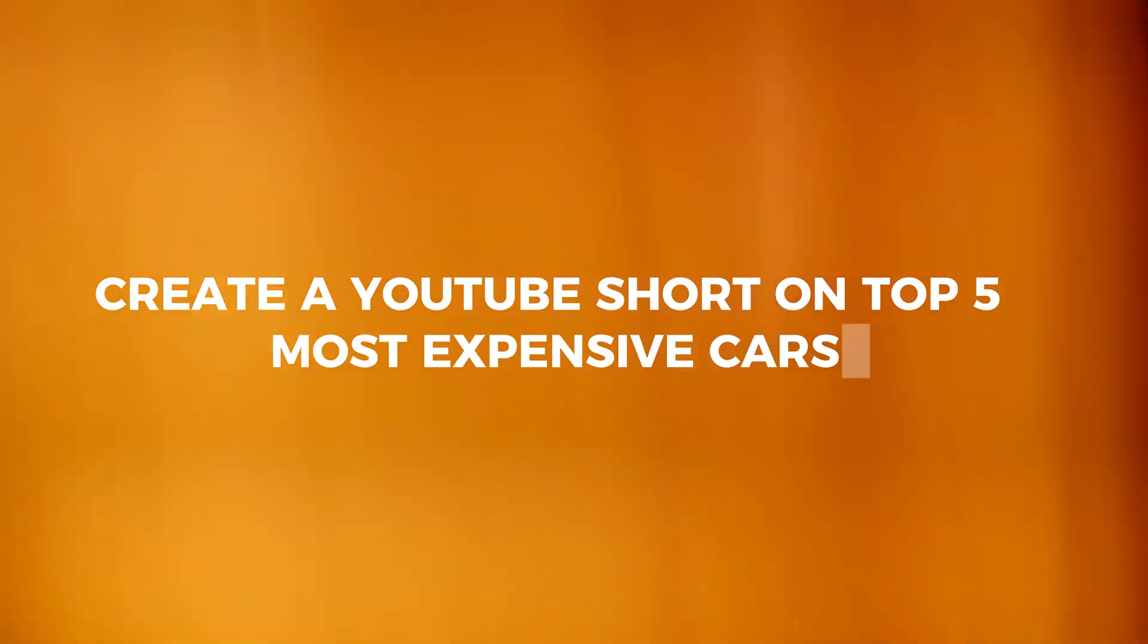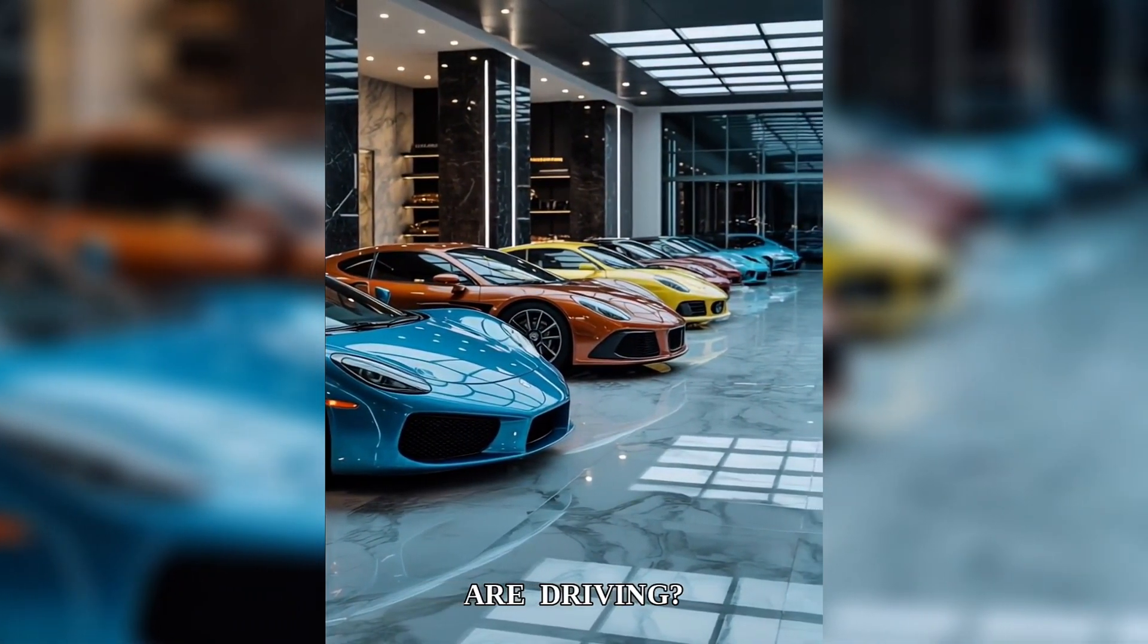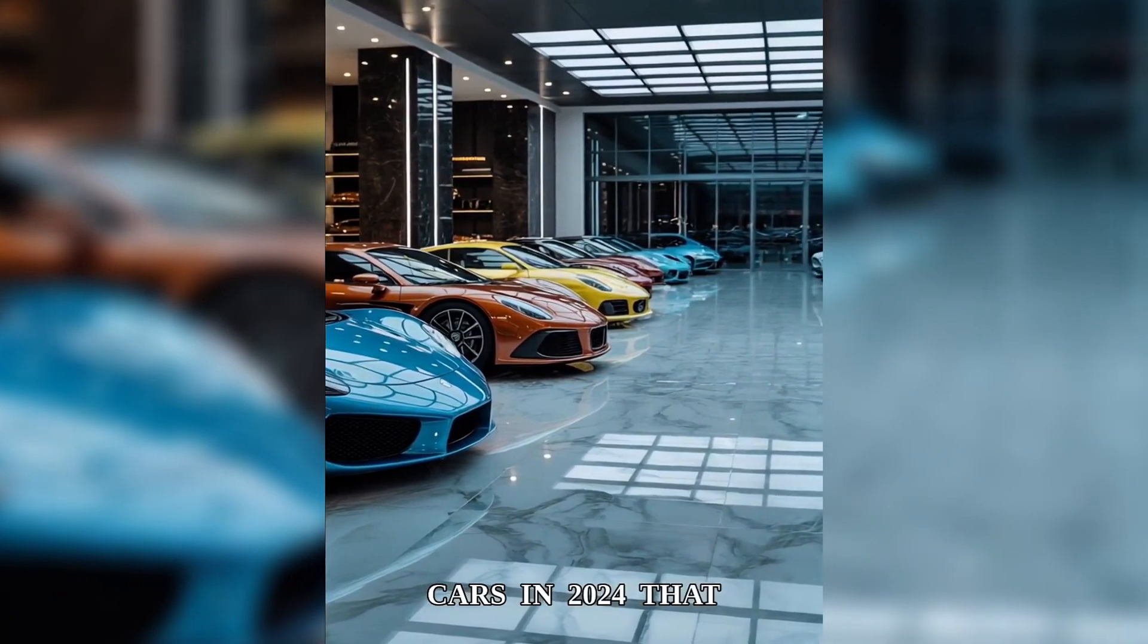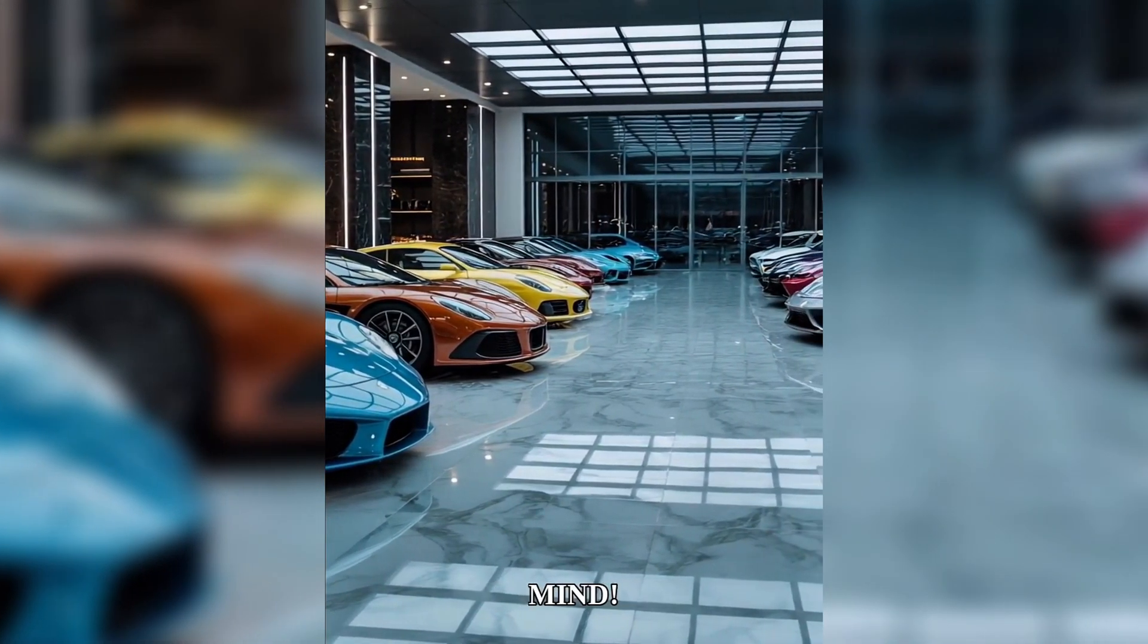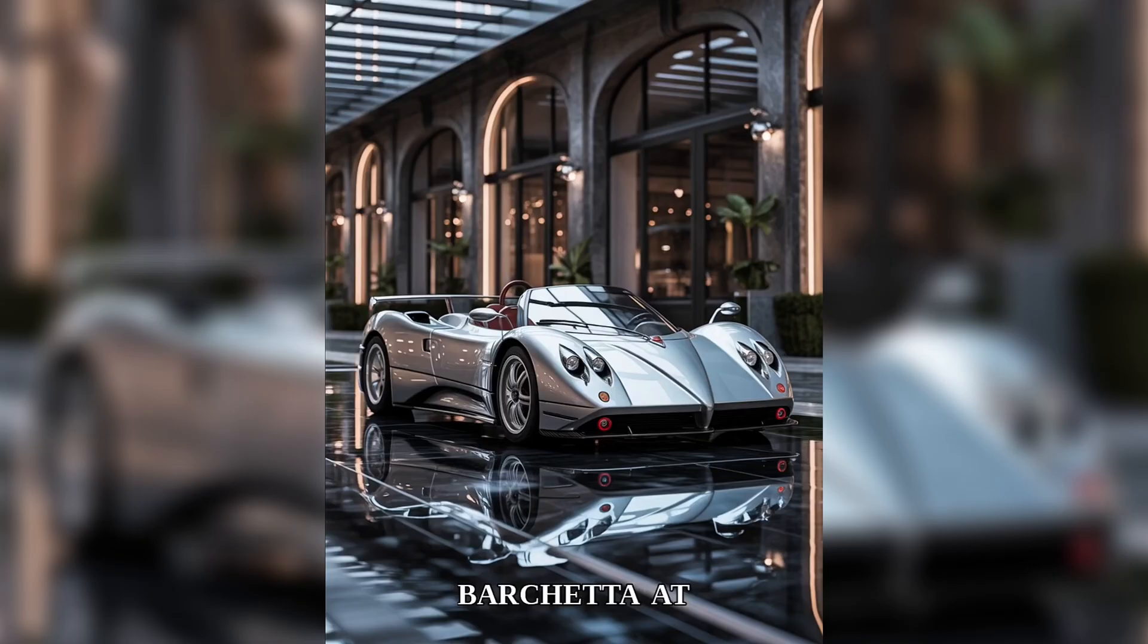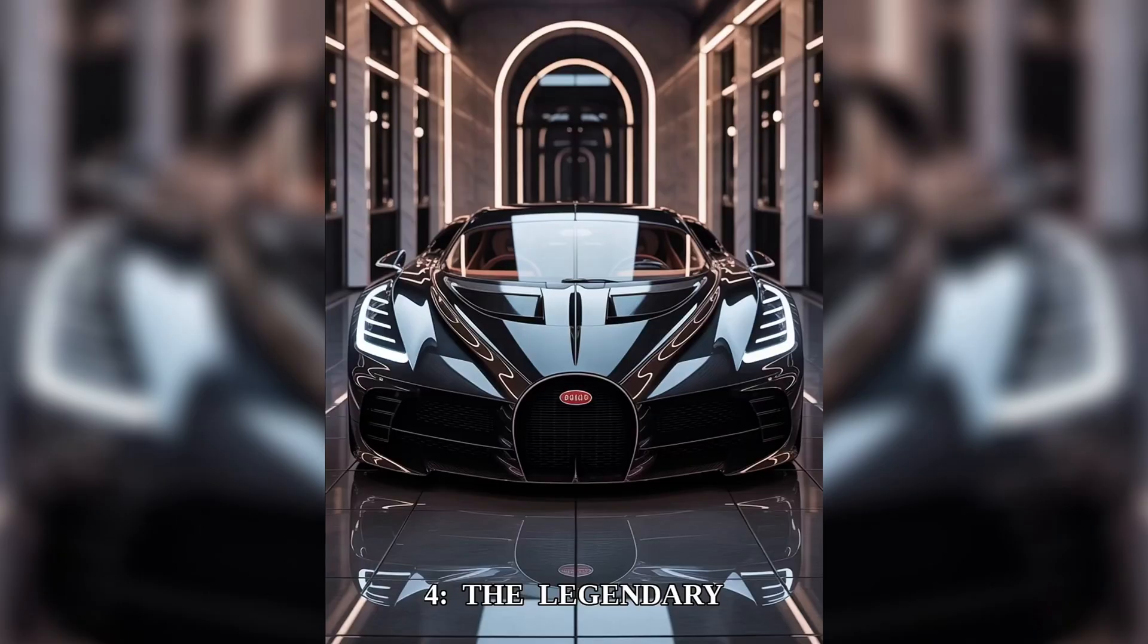Create a YouTube short on top five most expensive cars. Want to see what the ultra-rich are driving? Here are the five most expensive cars in 2024 that will blow your mind. Number five, the Pagani Zonda HP Barchetta at 17.6 million, only three ever made with a 760-horsepower V12 engine.